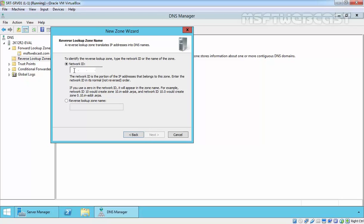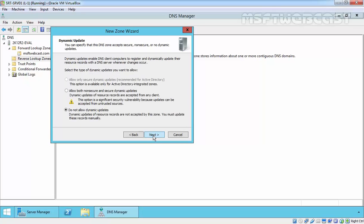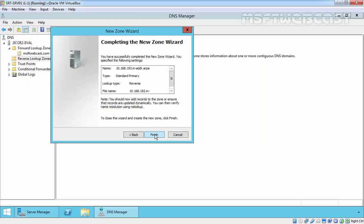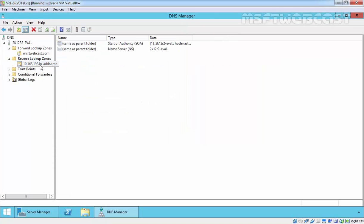Now specify the first three octets of your IP address. In our case it will be 192.168.10. Click on next to continue and it will also create a new zone file under system root\system32\DNS folder. Click on next to continue. Here are the same options as for forward lookup zone. We are not going to select dynamic update, so do not allow dynamic updates. Click on next and click on finish to complete the creation of reverse lookup zone.